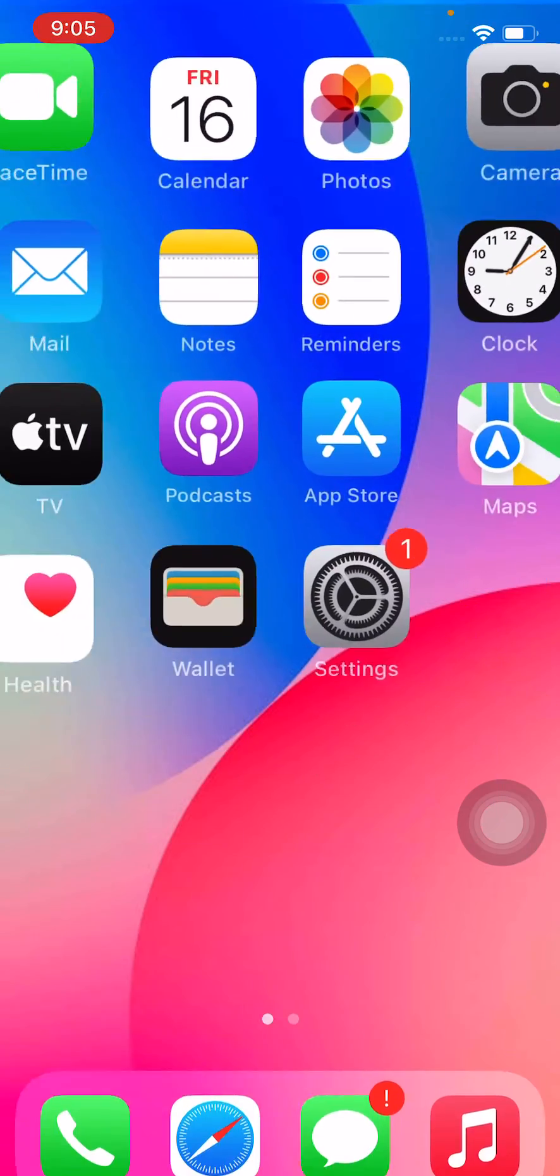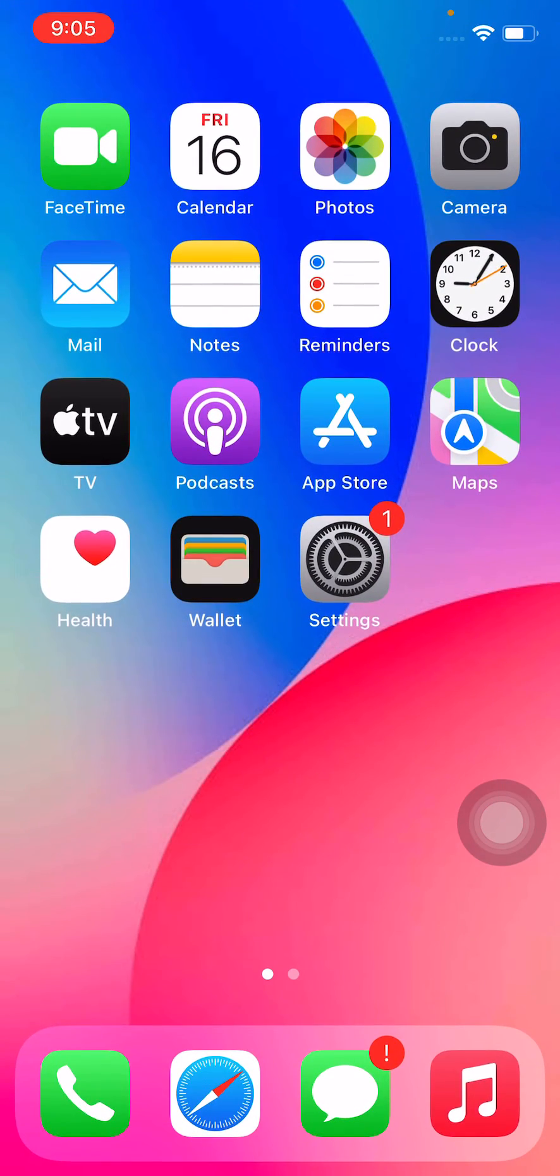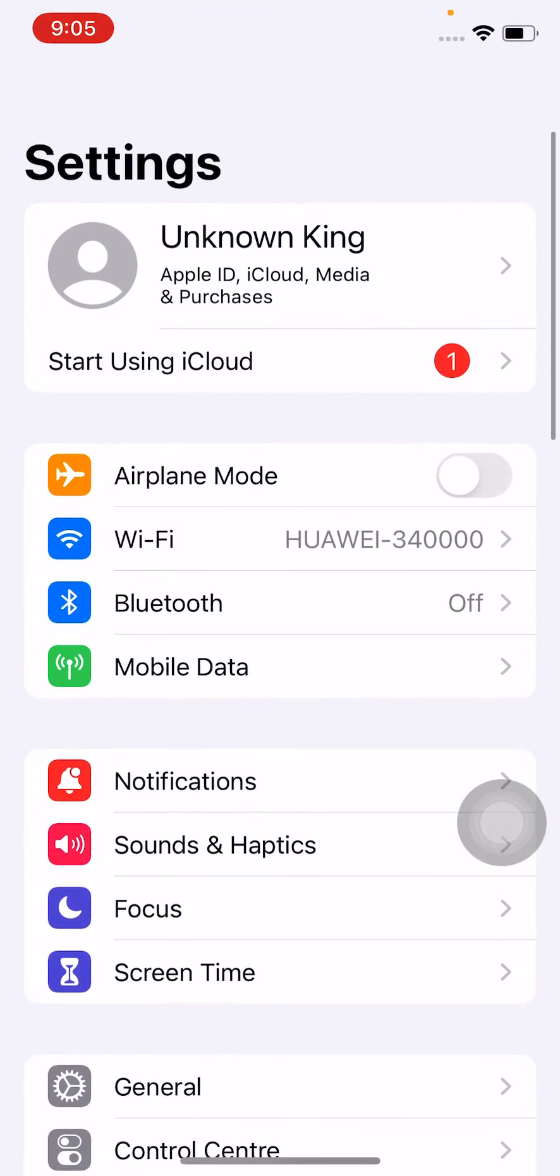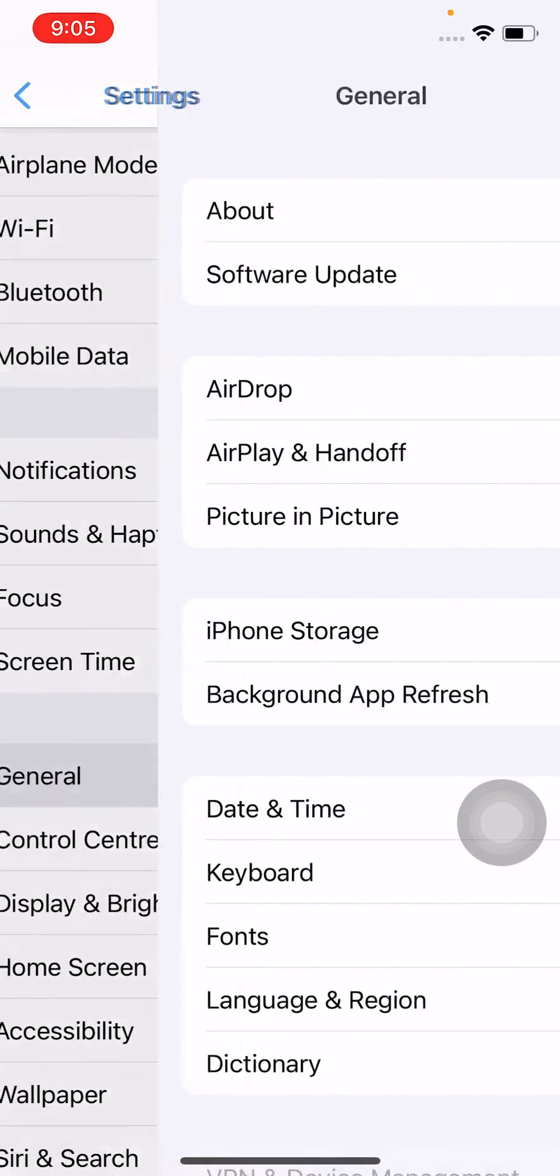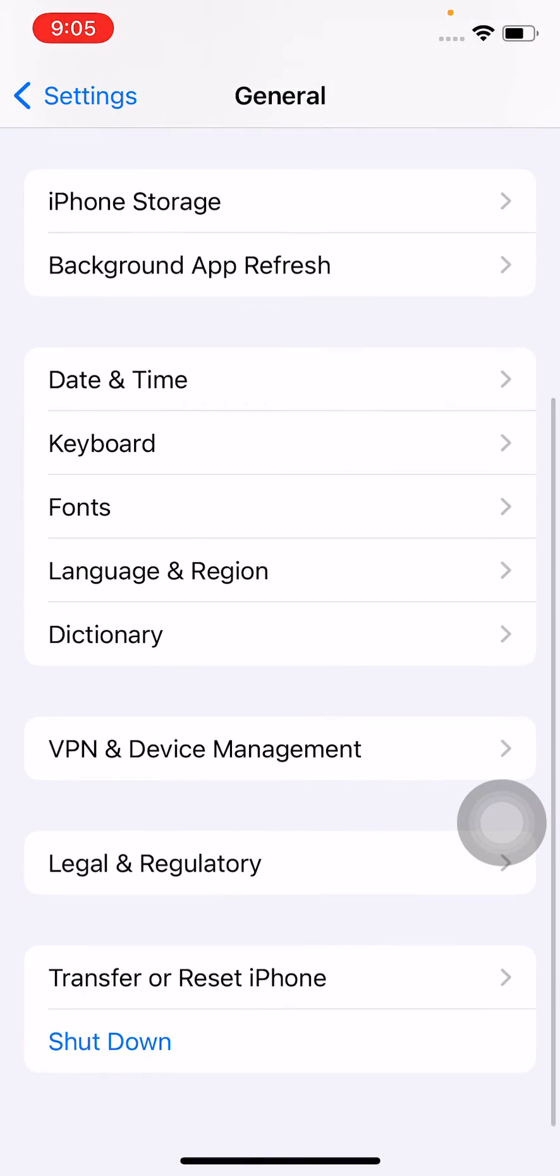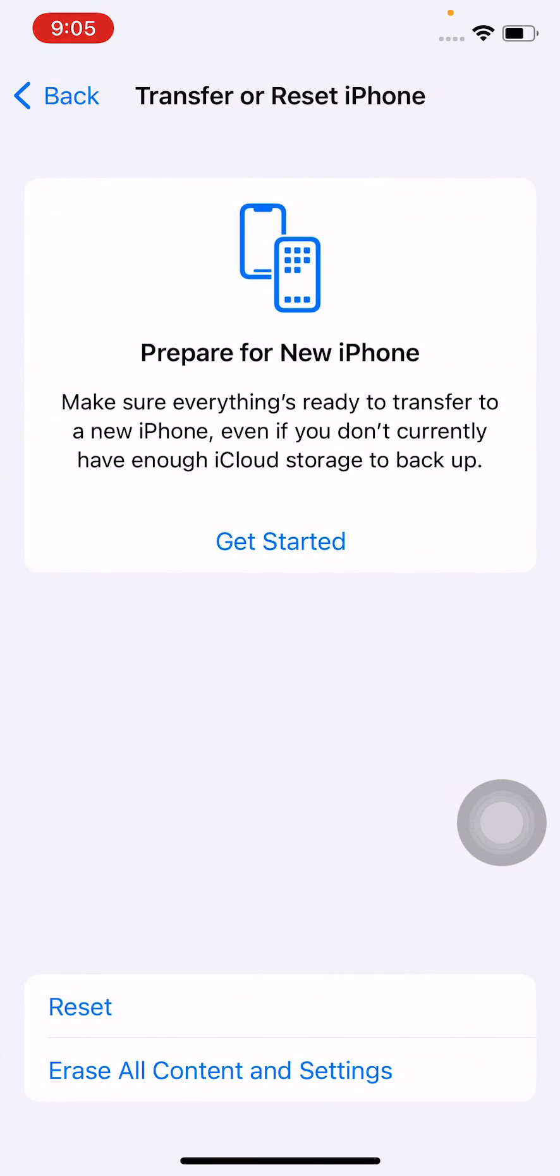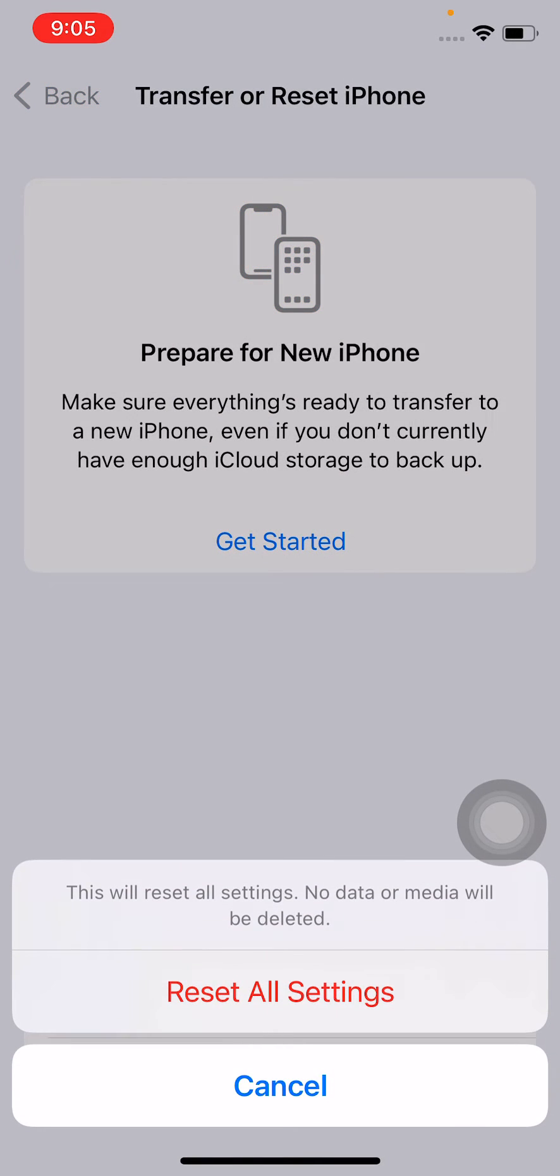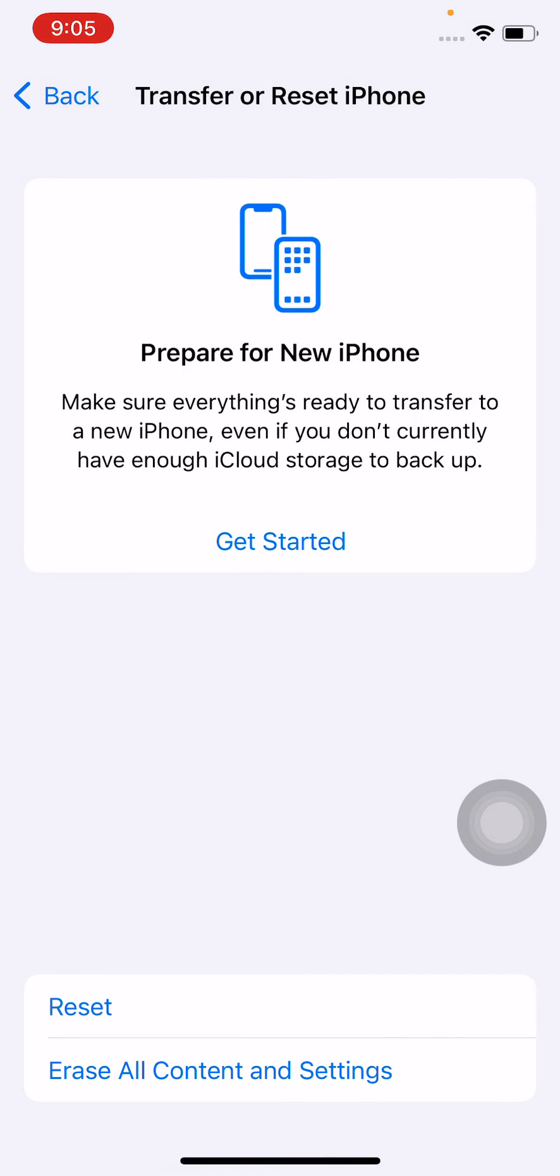Solution 4: open Settings, tap on General, tap on Transfer or Reset iPhone, tap on Reset, and select Reset All Settings. This will not delete your data, it will only reset the settings on your iPhone.